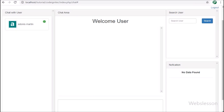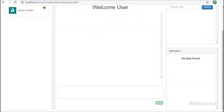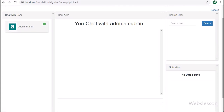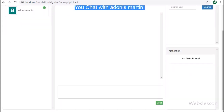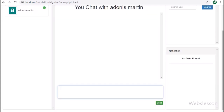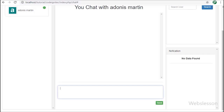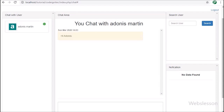Now in John Martin's account, we can see Adonis Martin has appeared under the 'Chat with user' area with a green circle, meaning Adonis Martin is online. To start chatting, we simply click on Adonis Martin's name. After clicking, the send button becomes enabled, meaning we can now chat with that user. We type a simple 'hi' message in the chat box and click the send button. After clicking send, the chat box is cleared and the message appears under the chat history area with a timestamp.